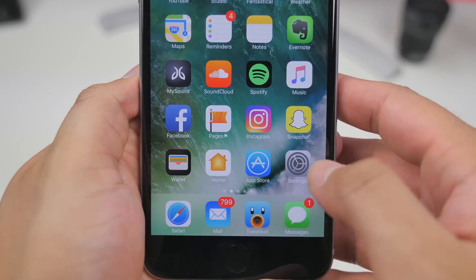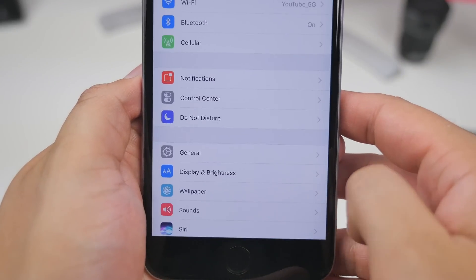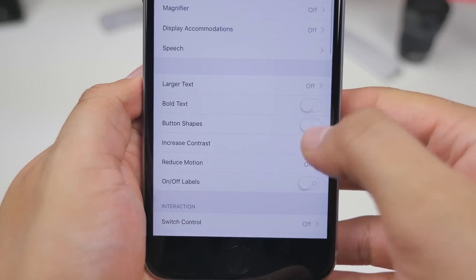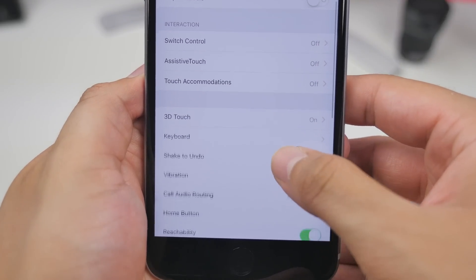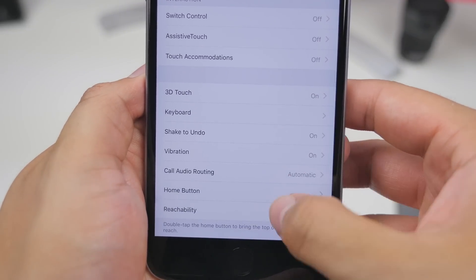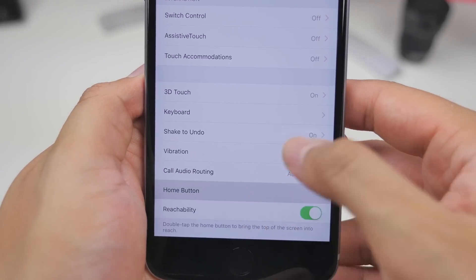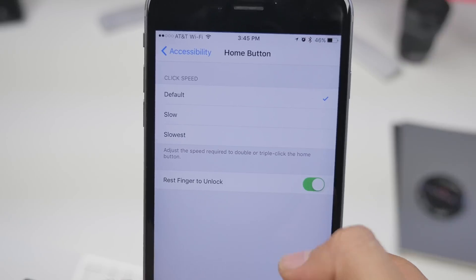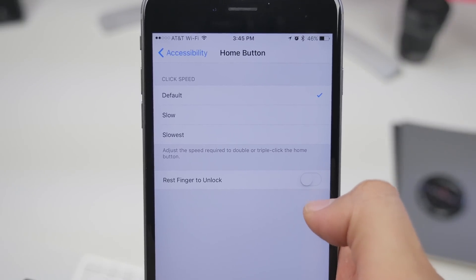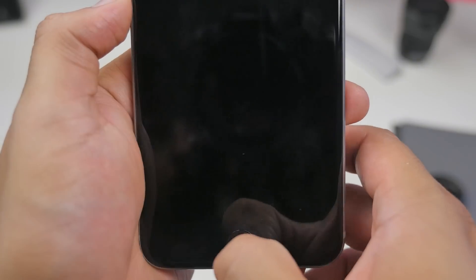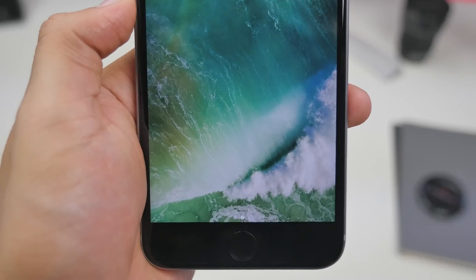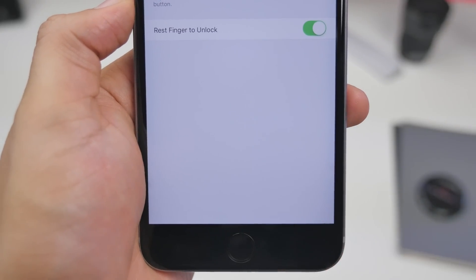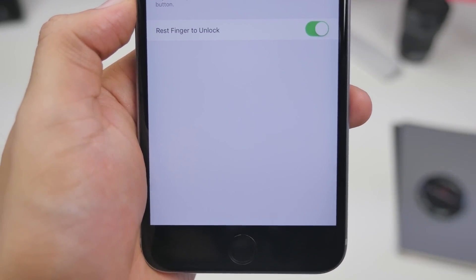With iOS 10, to unlock a Touch ID enabled device you have to press the home button. But with beta 2, they've added a new feature you can toggle on in Settings where you can now rest your finger to unlock your device, so instead of pressing the home button you simply lay your finger on it — similar to how it worked in previous iOS versions.